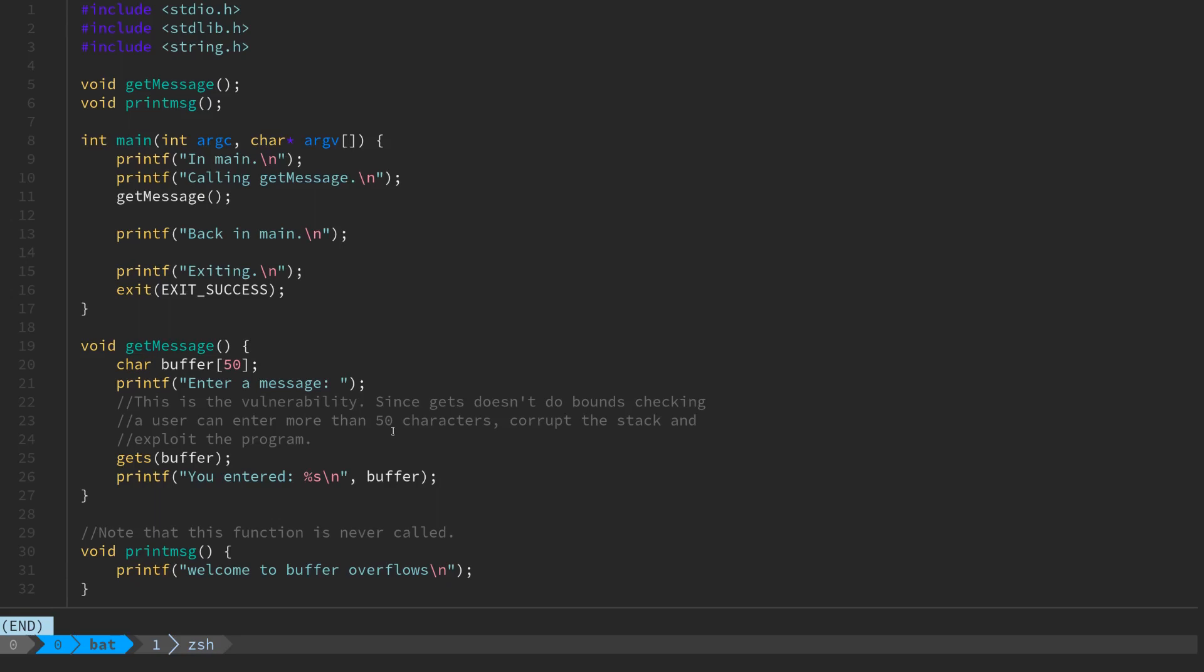Inside of the program, overwriting things like the previous stack frame's base pointer, its local variables, the return address back into the calling function, and essentially crash the program. This time what we're going to try to do is craft a value to insert into the stack to change the behavior of the program.